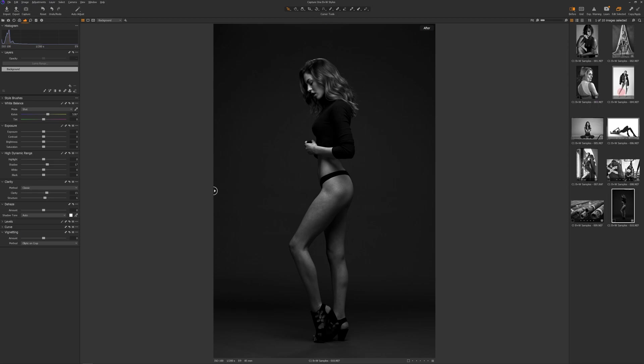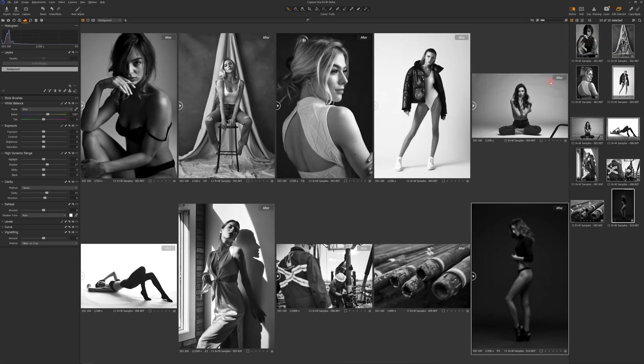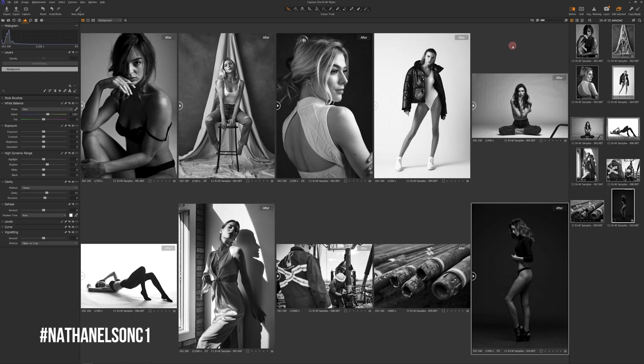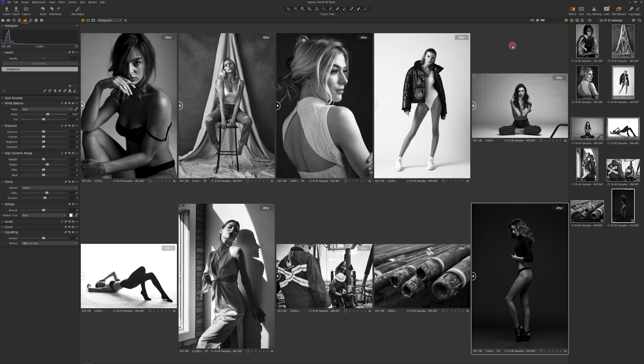And so there you go. This is the entire selection of images. We just color graded all of these images to look fantastic in a matter of seconds, really, per image. And so with that, that concludes the tour of my brand new black and white Capture One Styles pack. Now if you guys are using these styles, make sure that you tag your images with the Nathan Elson C1 tag, whether it's on Instagram or Facebook, Twitter, any of the above, so I can see what you guys are creating. Thank you so much for your support, and I can't wait to see what you guys create.